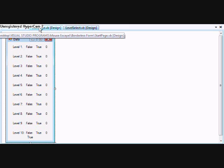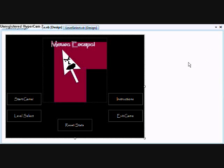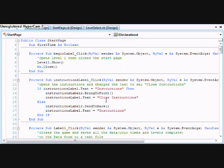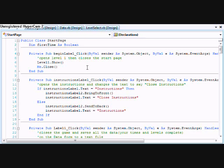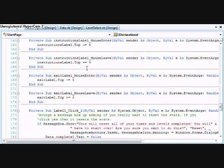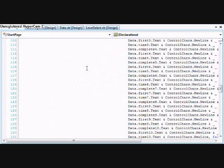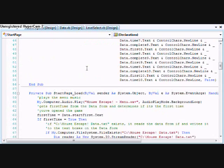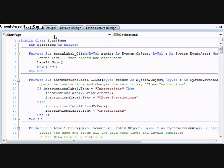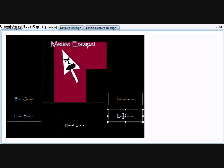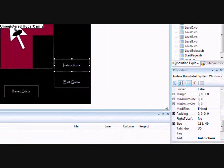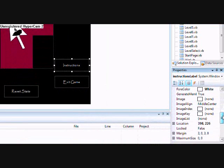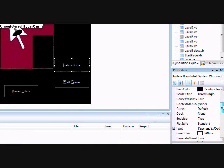It's just a bunch of different forms. Let's look at some of the code in the start page. Start page and level select are probably the biggest of the forms in terms of lines of code. You got these - these right here aren't the buttons obviously, they're just labels that I put the fixed 3D where the border style...